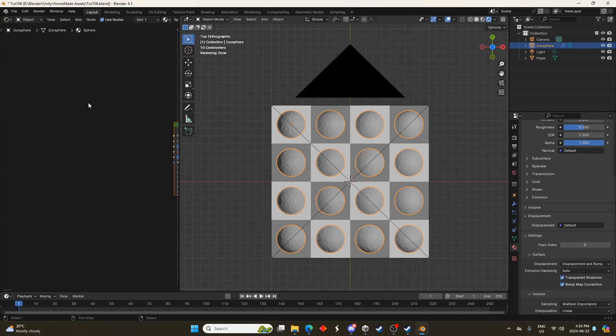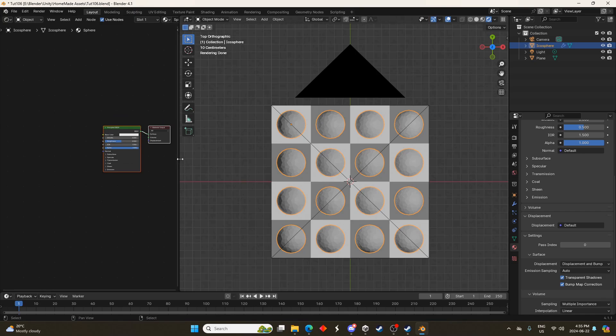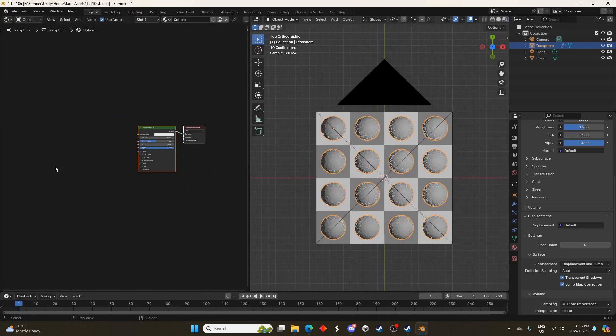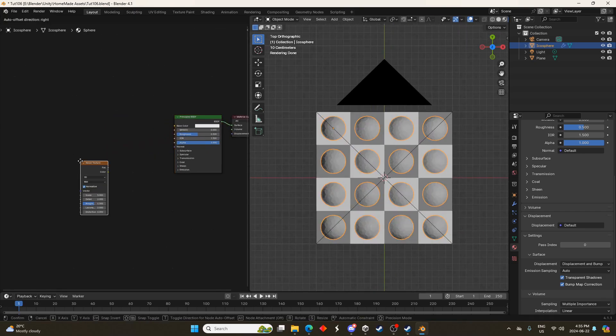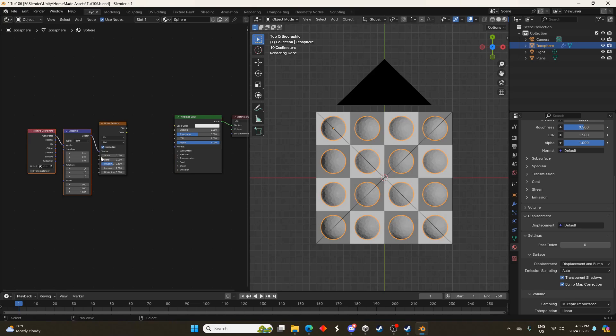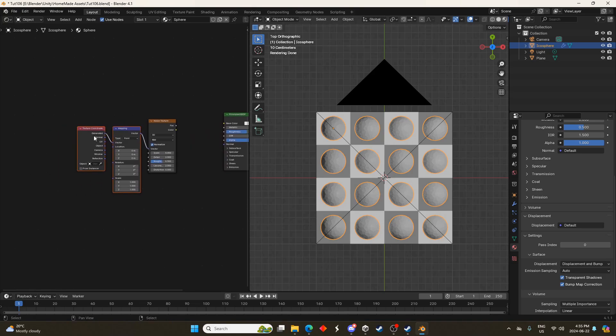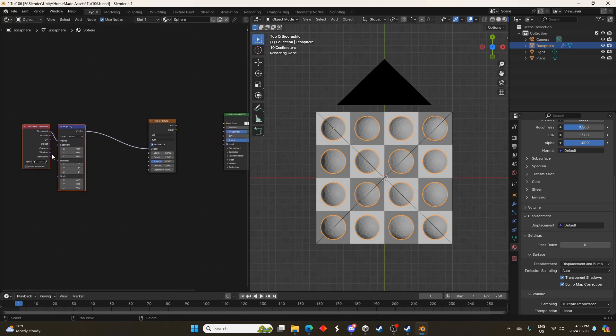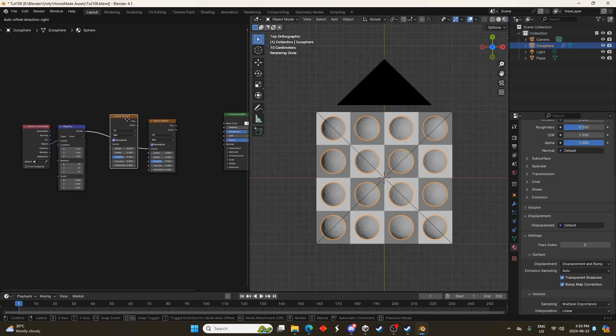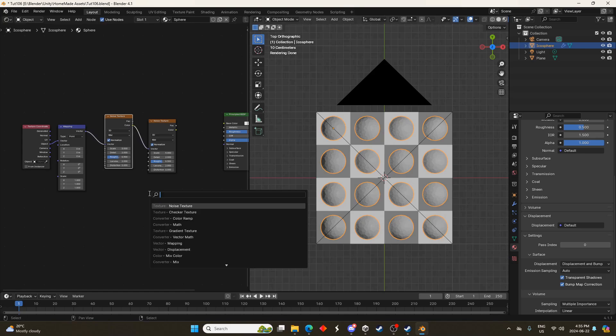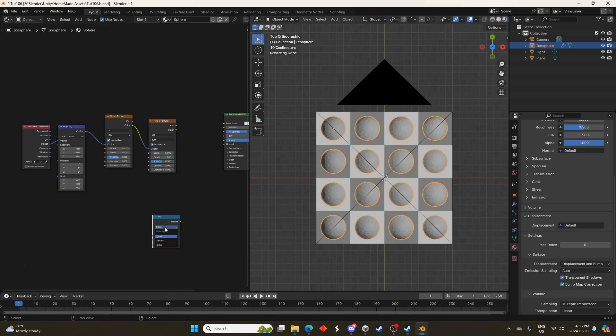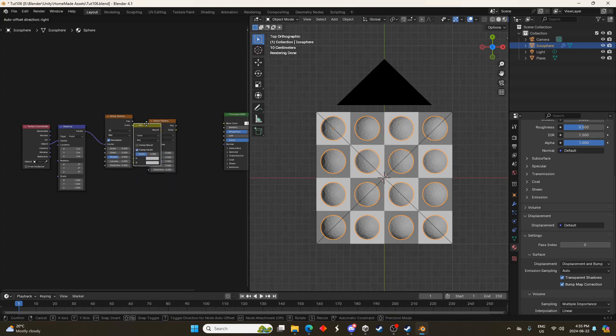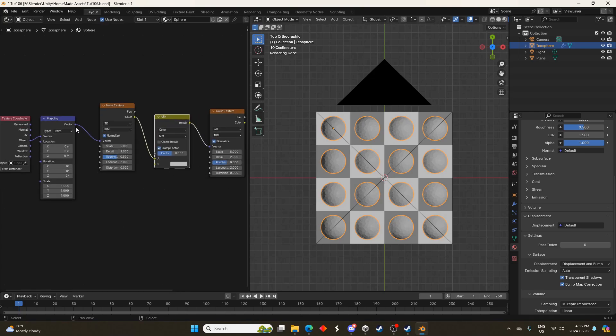And then we'll add some noise textures here and just make a cloud texture. It's going to be pretty simple. I'll just do a noise texture hit Ctrl T to bring up the texture coordinate and mapping node and a second noise texture and then a mix and I'll open that up and just hit C to set it to color.